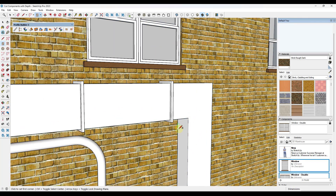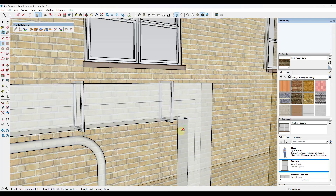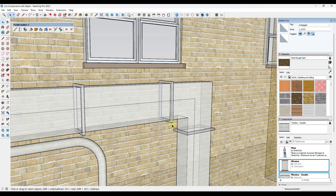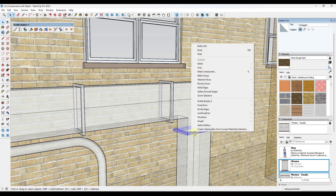Then you can use the Move tool in copy mode and divide these around. We can do the same thing on this side: toggle into x-ray mode, draw a rectangle across, offset it out, and push-pull it like this. We'll make this a component and call it a fin.